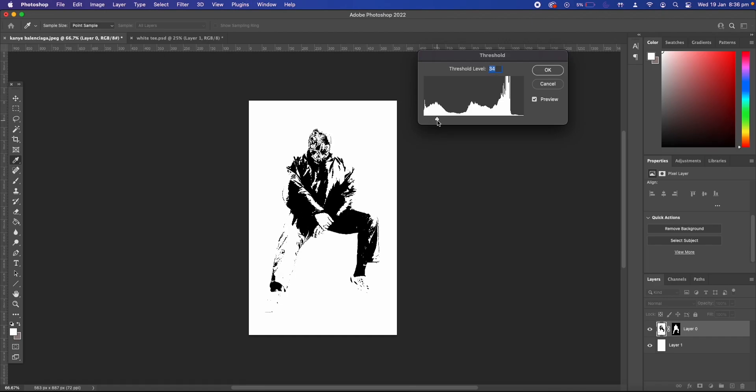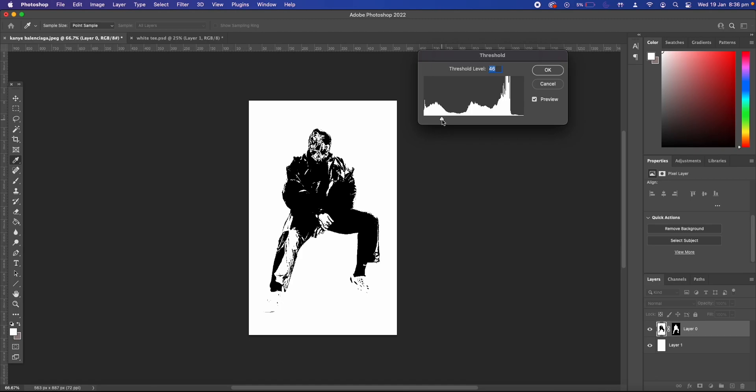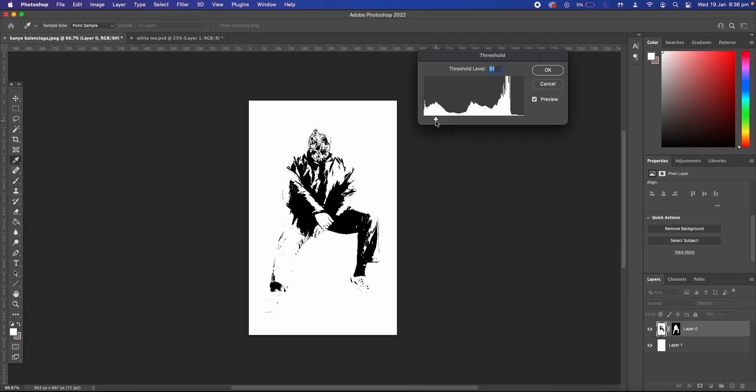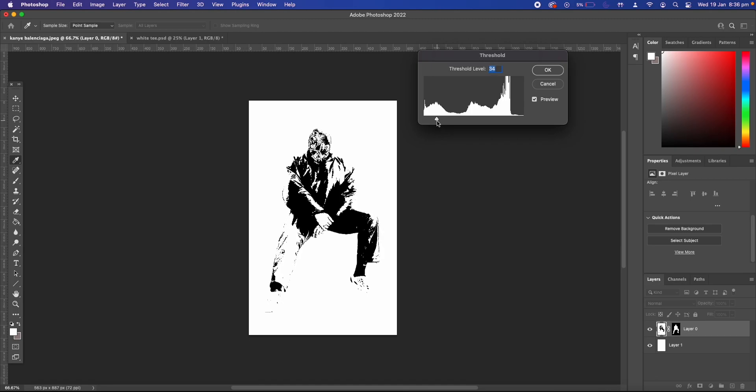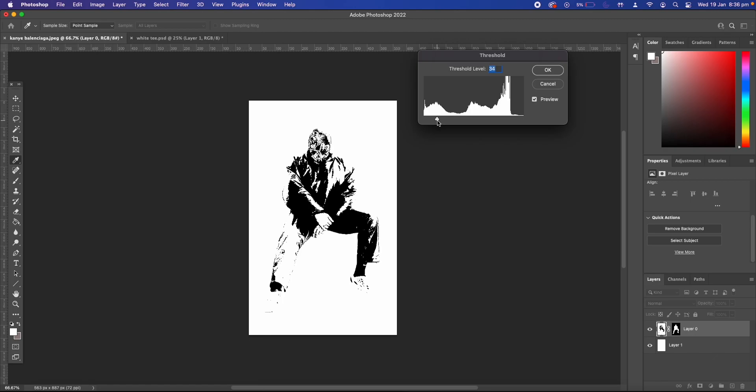So it'll obviously depend on your image what threshold level you need. For this one I want to make sure I can see his jacket and see what the image is. So I'm going to go with 34 and then just hit okay when you have your desired effect.